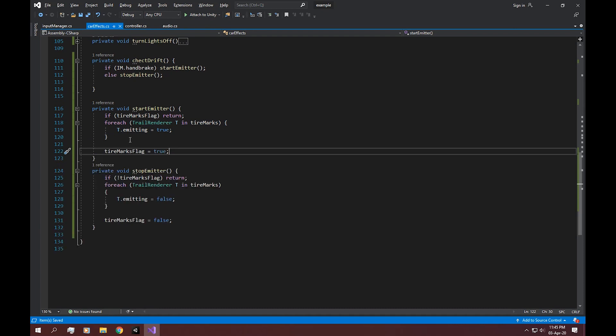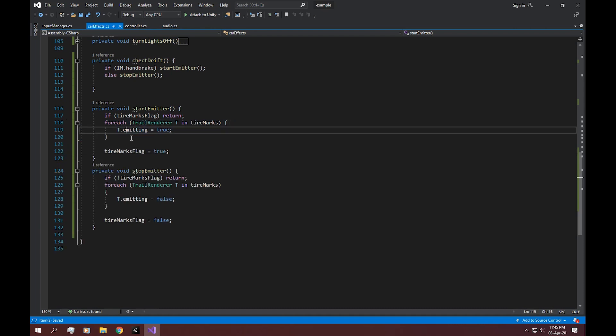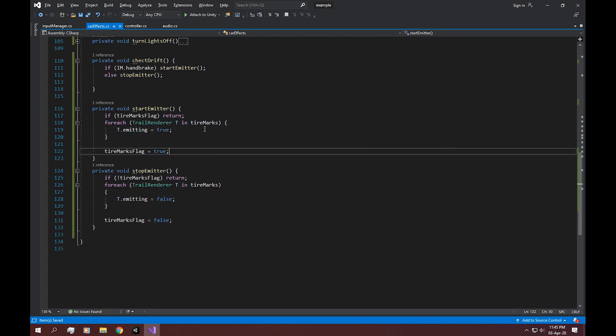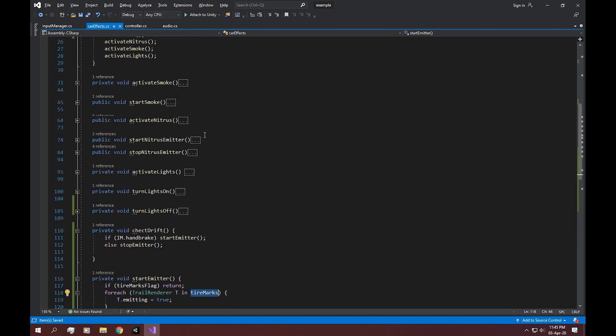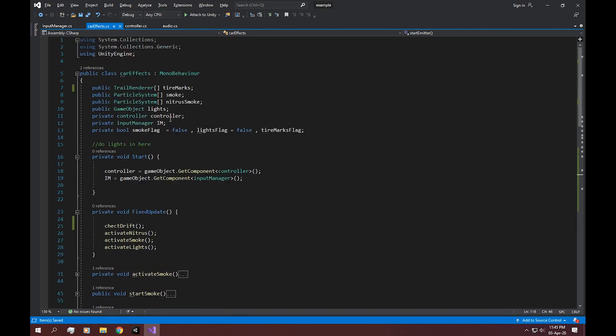And then to start it, we're using a for each statement. And we're obviously using tire marks, which is a trail renderer game object.